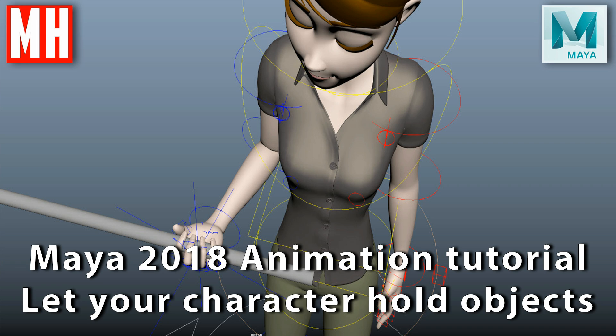Hey guys, welcome back. It's Monday, so it's time for a brand new video. Today we're going to be doing a character animation video — one of many, I hope, but let me know in the comments. No video intro today; I'm still pretty sick but that doesn't matter too much. Just want to let you know the image tutorials professional 3D modeling challenge cut-off date is the 15th at 12 midnight your local time zone, so don't miss that. Alright, let's jump into today's video.